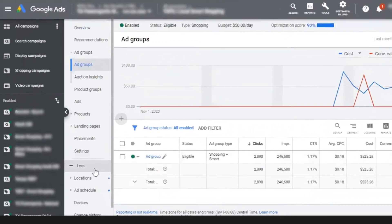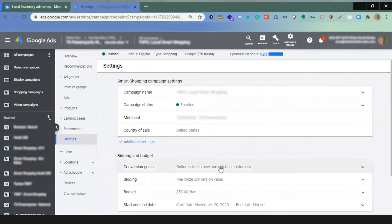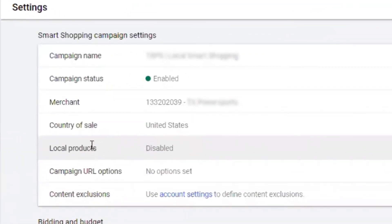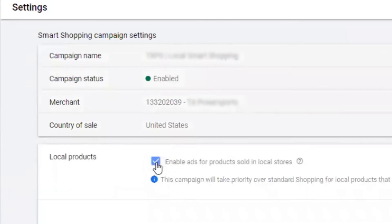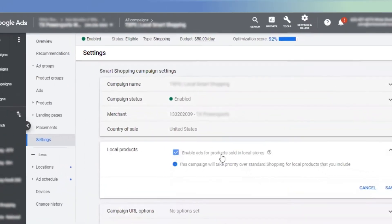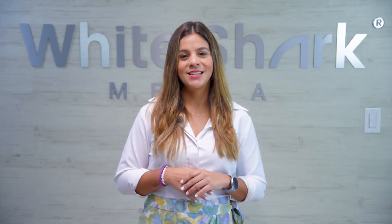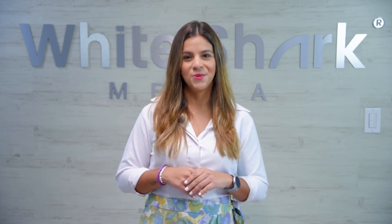As the last step, you can enable local in your shopping campaign. Just go to your Google Ads account, click on the name of your existing shopping campaign, select Settings, click on Additional Settings, and search for the local product option. Check the option 'Enable ads for products sold in local stores' and save. You're all set and ready to display local ads to prospects using Google Search, Google Images, and the Google Assistant.